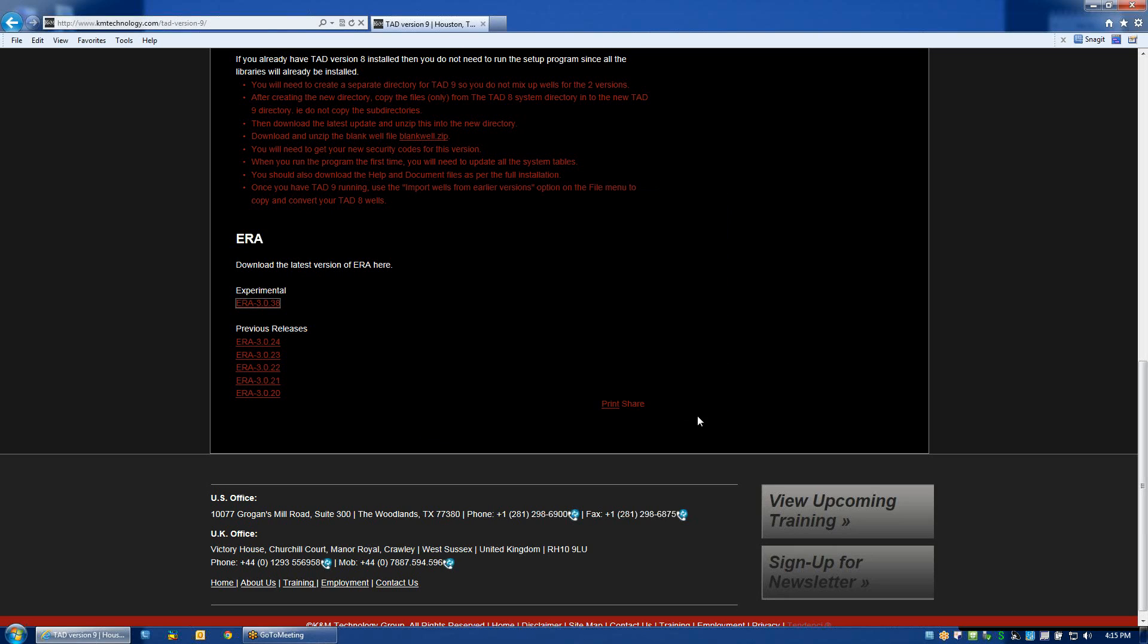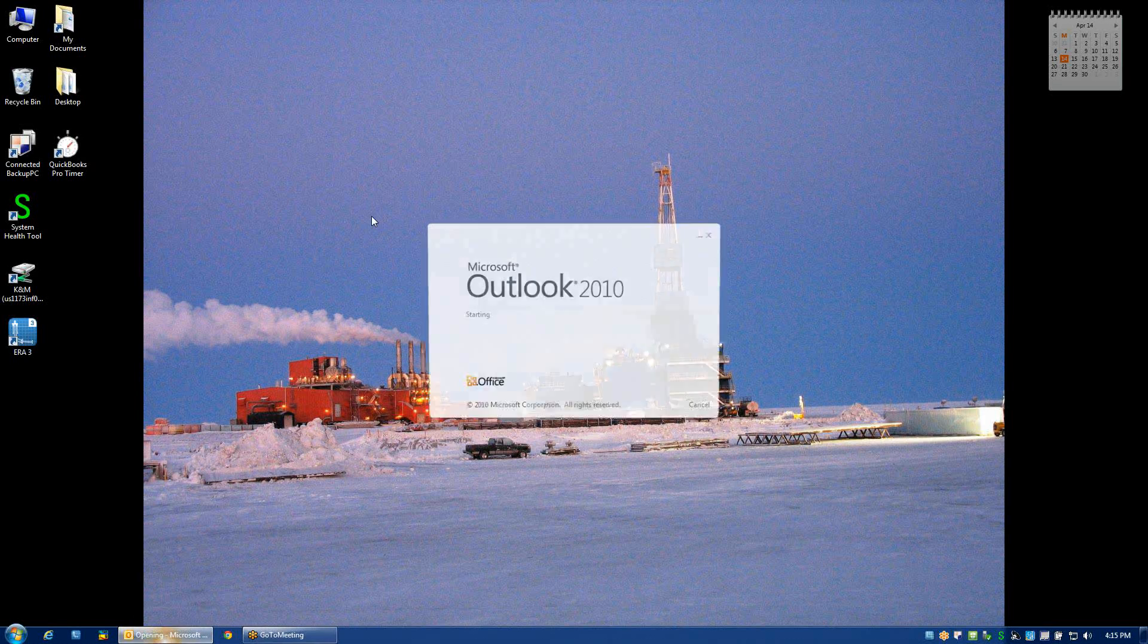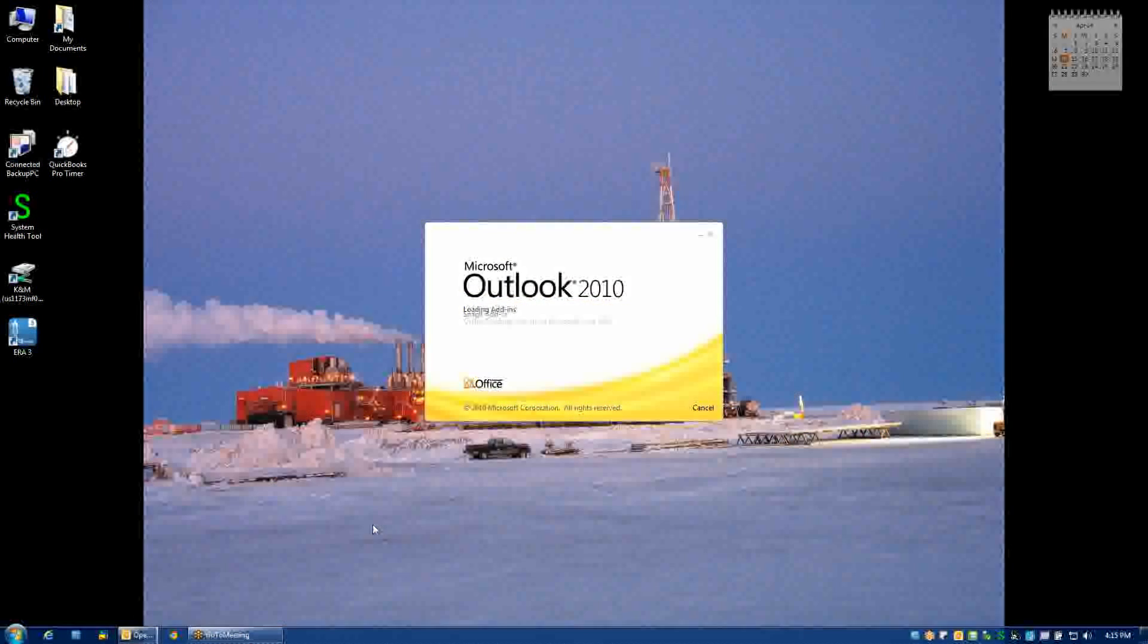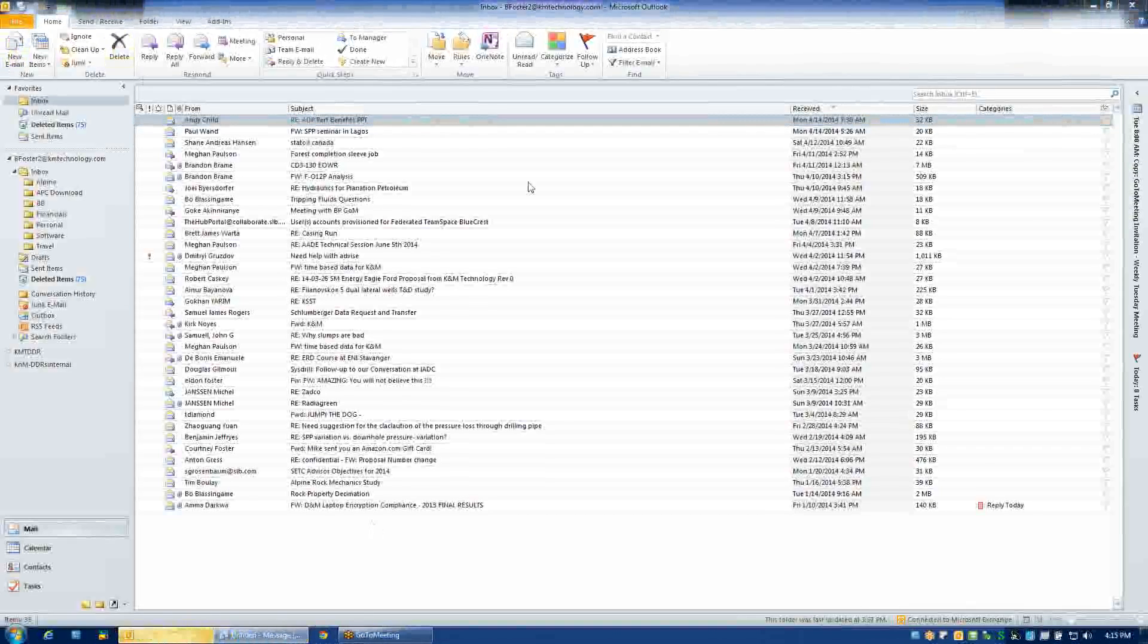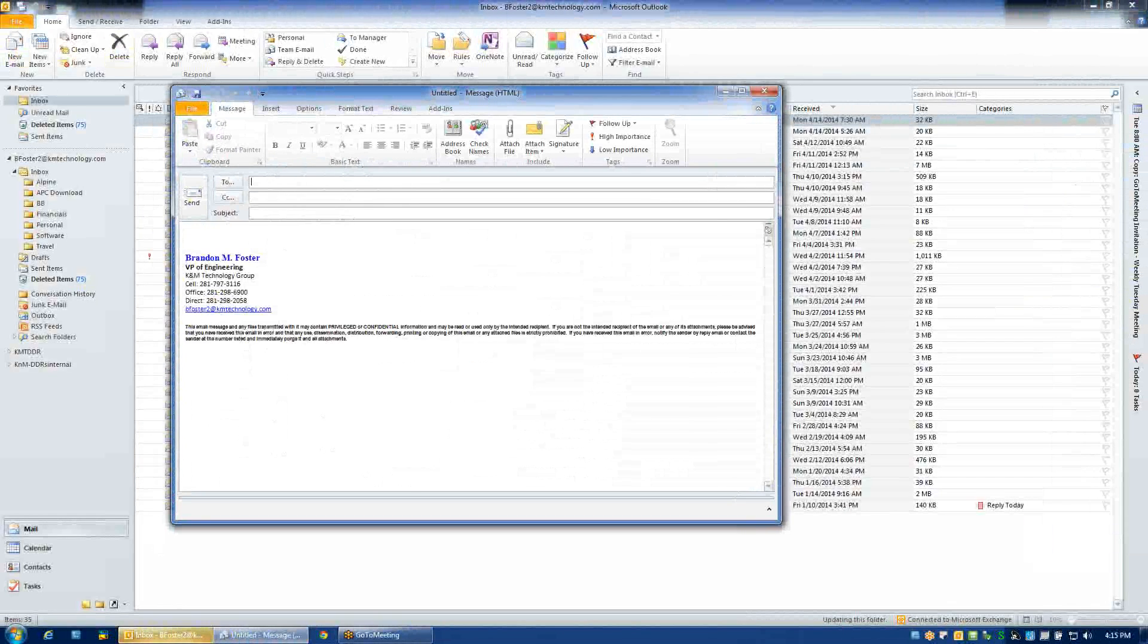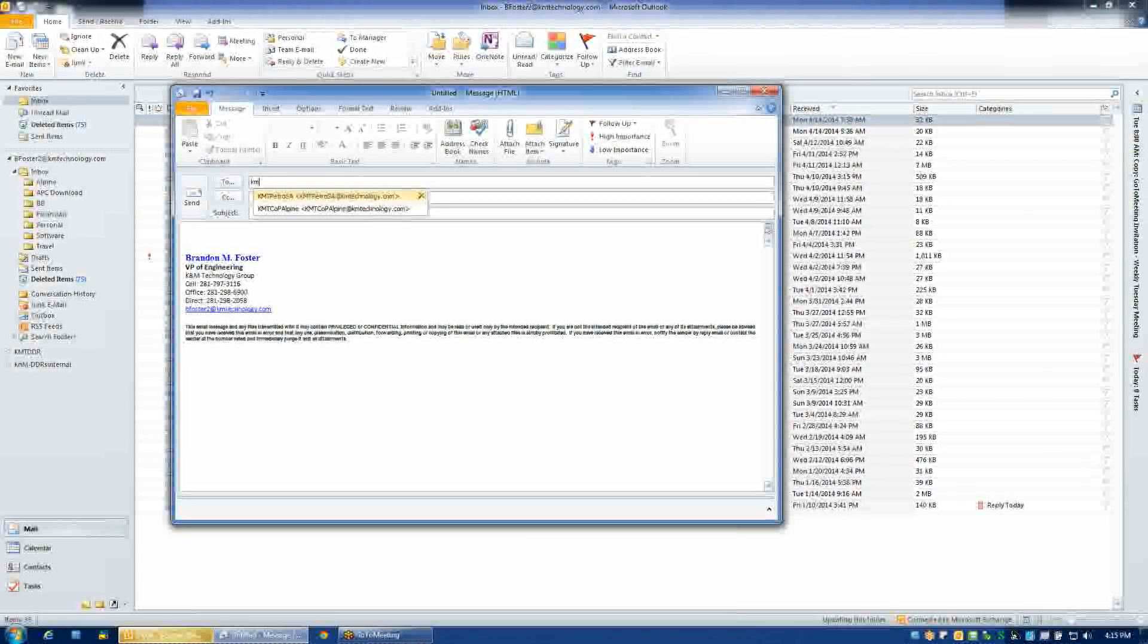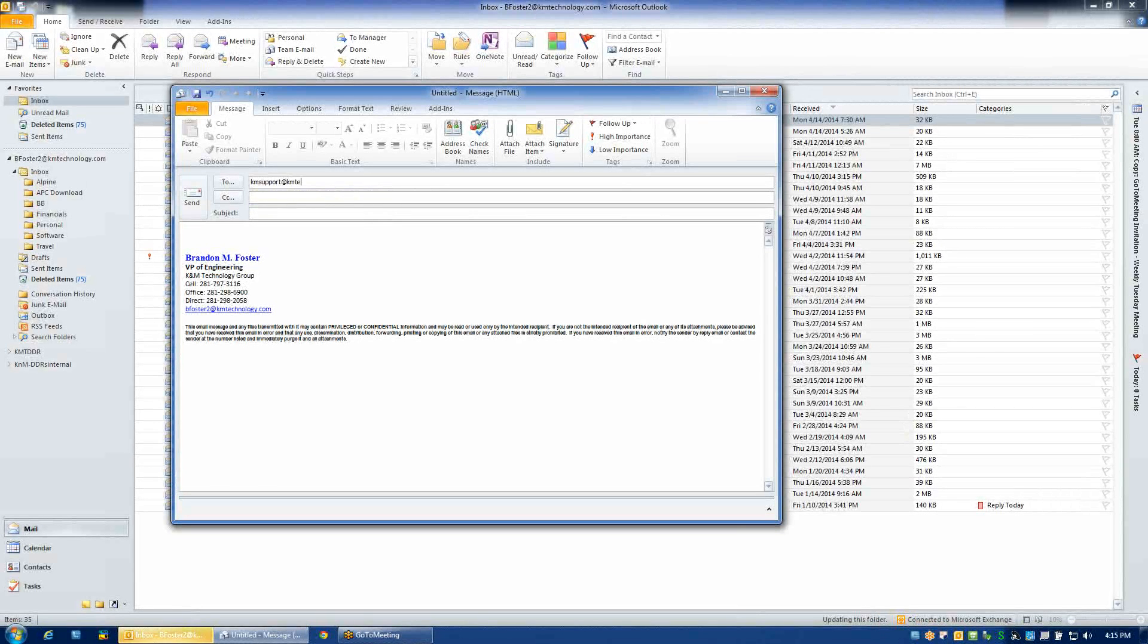If this is your first time installing ERA, you will need to request permission from K&M in order to obtain authorization to use the program. So you can do that by opening up your email and sending an email to KMSupport at KMTechnology.com.